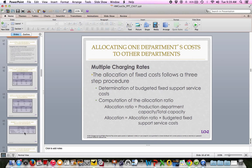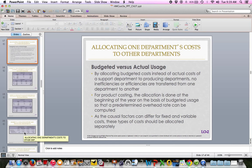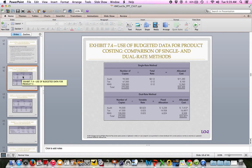By allocating budgeted costs instead of actual costs of a support department to production, no inefficiencies are transferred from one department to another. For product costing, allocation is done at the beginning of the year on the basis of budgeted usage, so we can have a predetermined rate. Since causal factors can differ for fixed and variable costs, these types of costs should be allocated separately. It's better that you read through it and look at the example on page 321. The solution for Cornerstone 7.2 is on page 322.